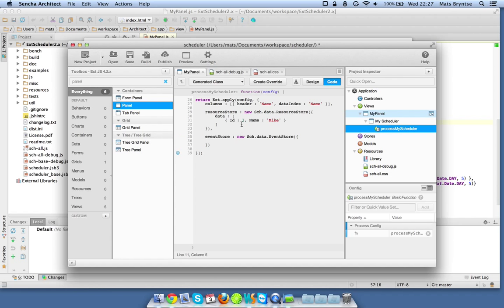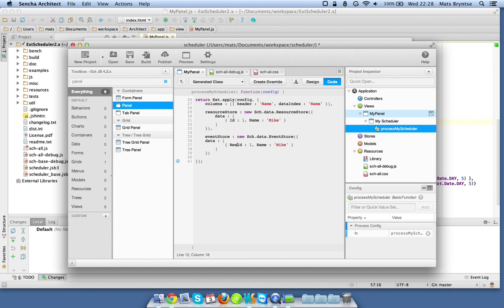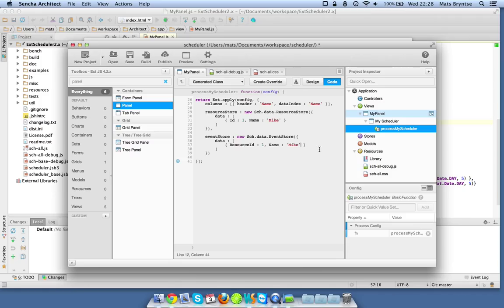And the same thing goes there, I'll just do a simple copy of this data. Resource ID one.